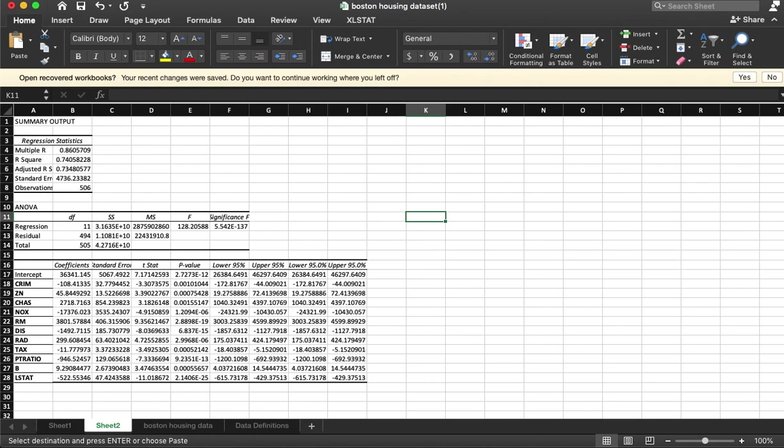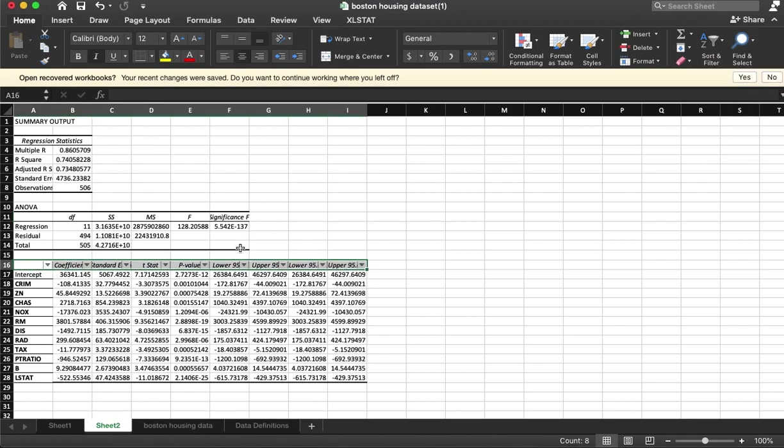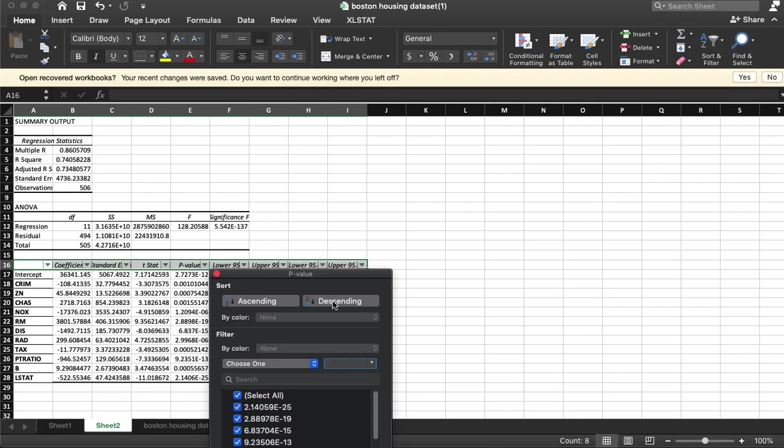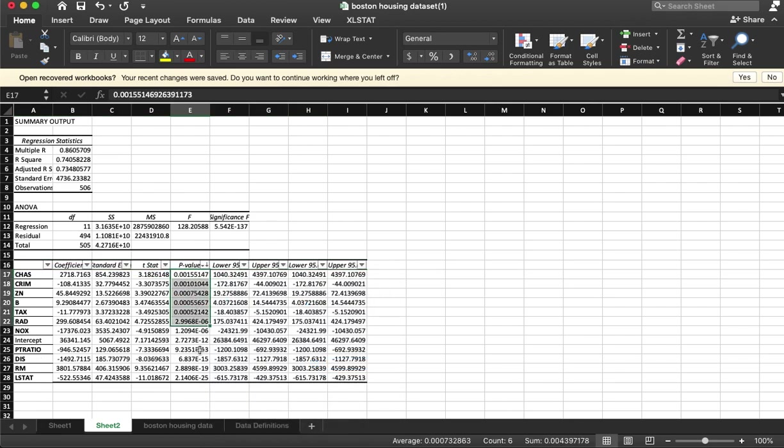Alright, so now we have removed ones that were not statistically significant. Let's filter these again—add a filter, p-value, sort descending. So now all of them are statistically significant.